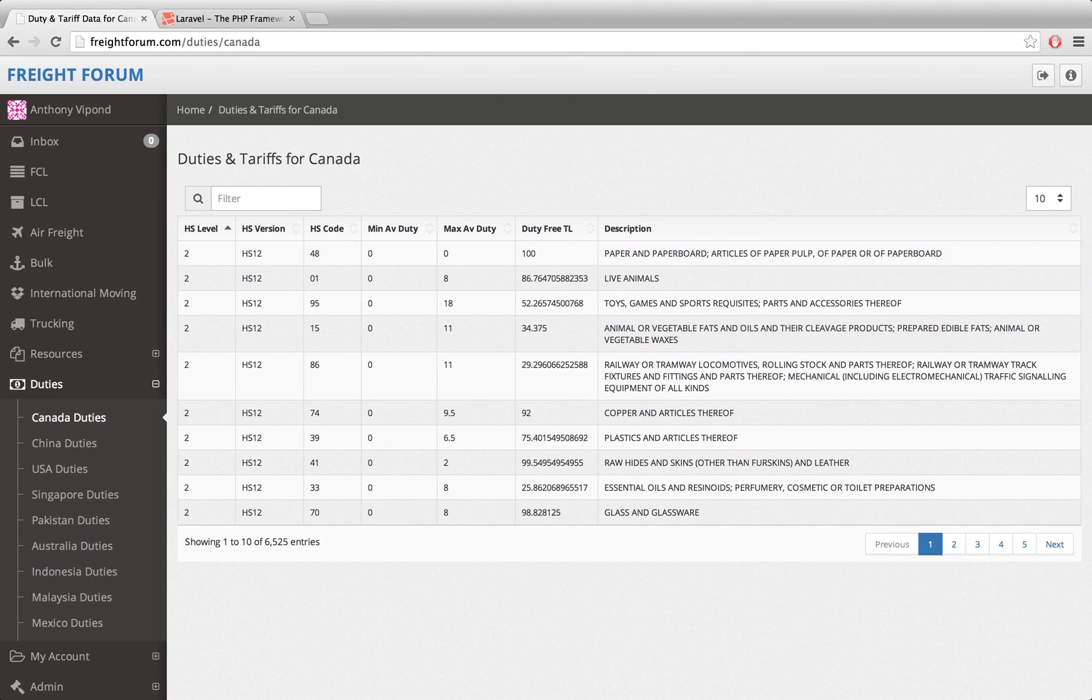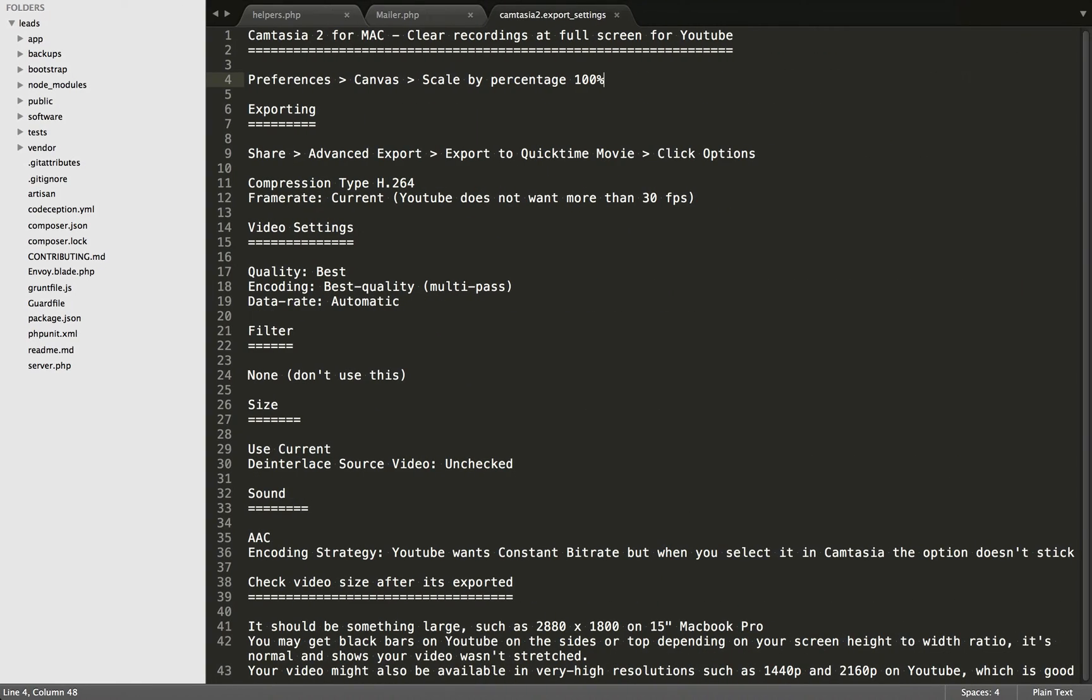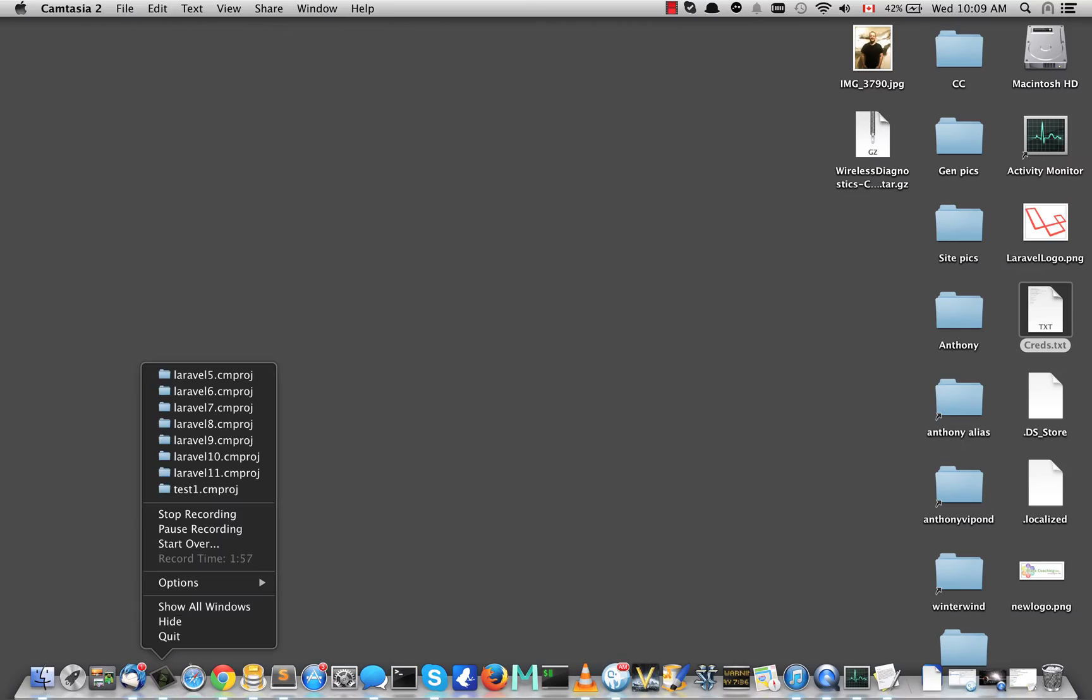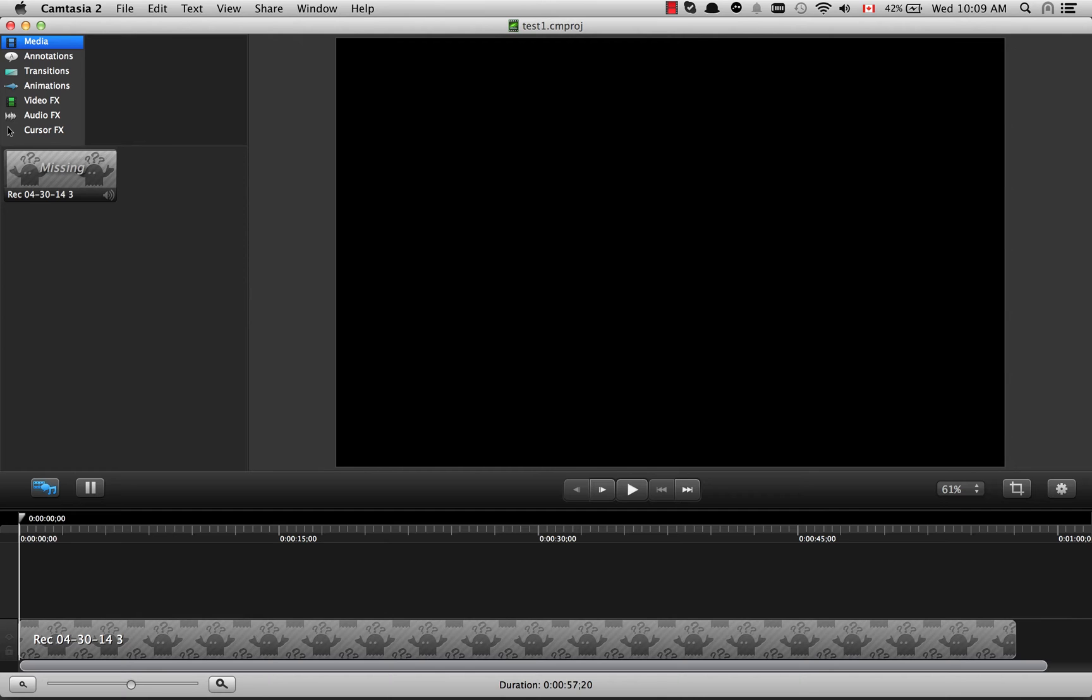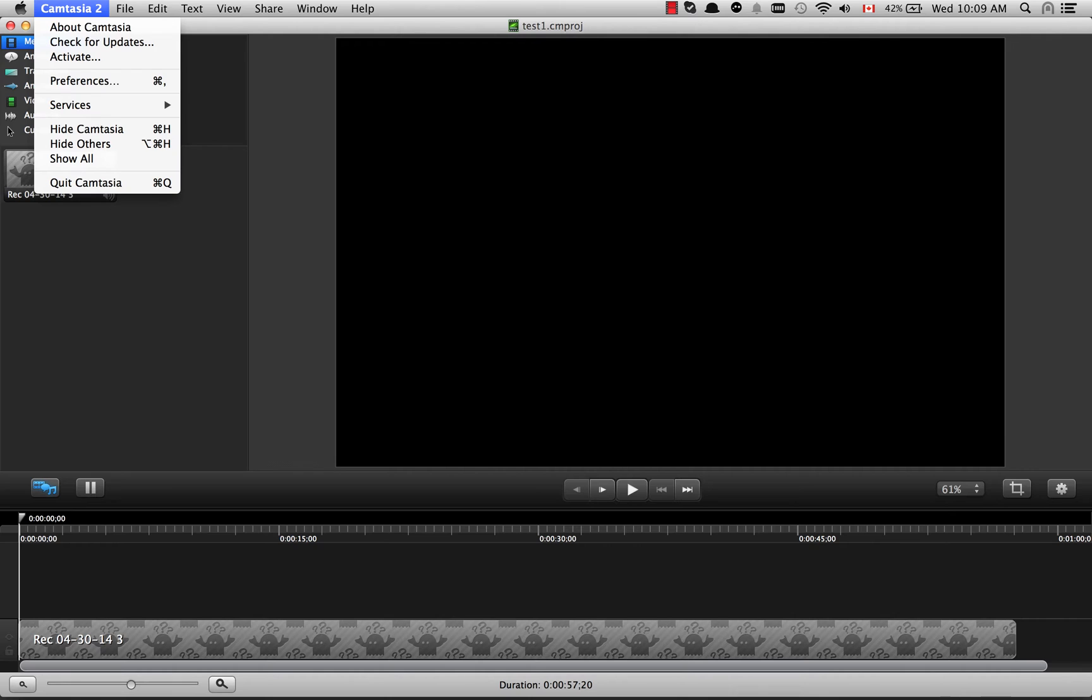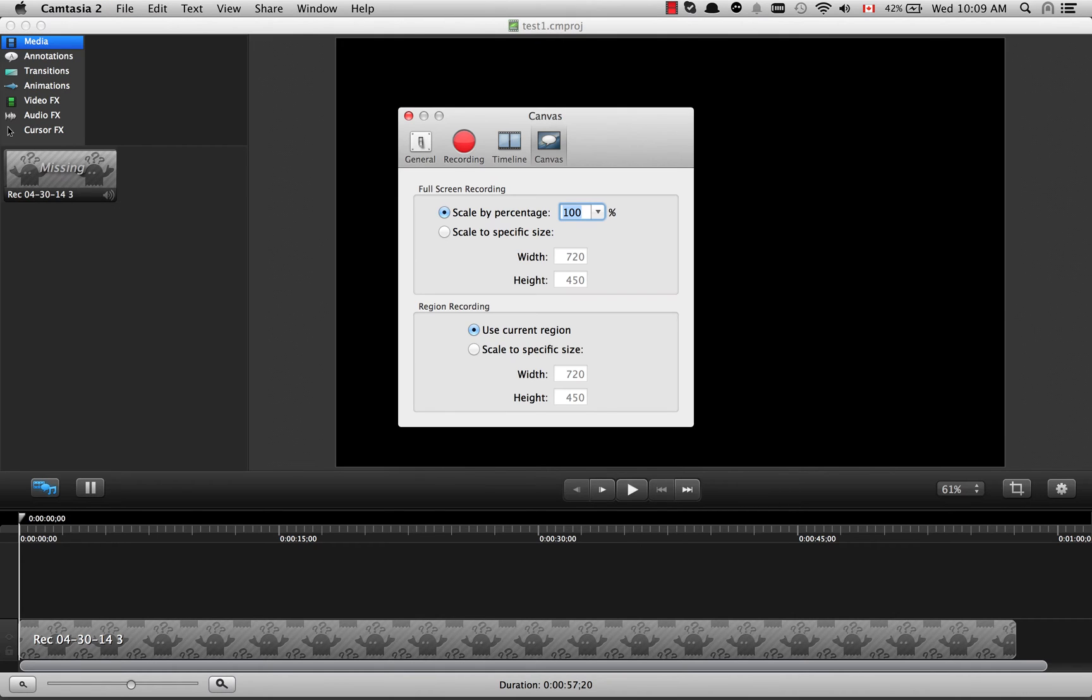Let's see if we can get Camtasia open here. Let's open up one of these projects, and then you'll go into the Preferences and just go to Canvas and set Scale by Percentage to 100%.